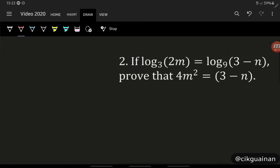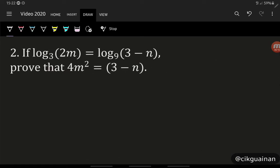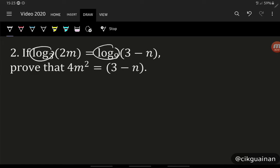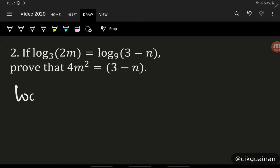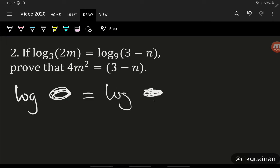Now let's go to the second example. If log(2m) base 3 equals log(3-n) base 9, prove that 4m² = 3 - n. This is almost the same idea — we want to manipulate the equation to reach the required form. We still need to get rid of the logs, so first we must turn the equation into the form log(something) equals log(something) so we can compare the contents of the brackets.